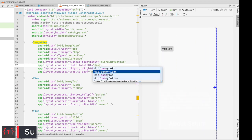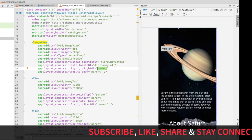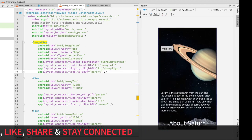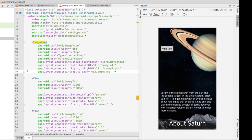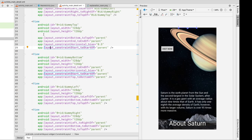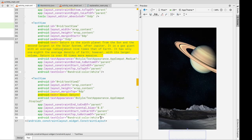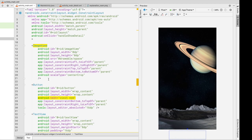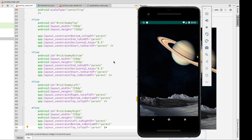Both layouts must have the same views with the same IDs. Even though activity_main.xml doesn't use the dummy views for positioning, they must be present for the ConstraintSet to calculate transitions correctly. Copy the four dummy views and paste them into activity_main.xml below the ImageView. Now run the application and you will have your zoom animation.